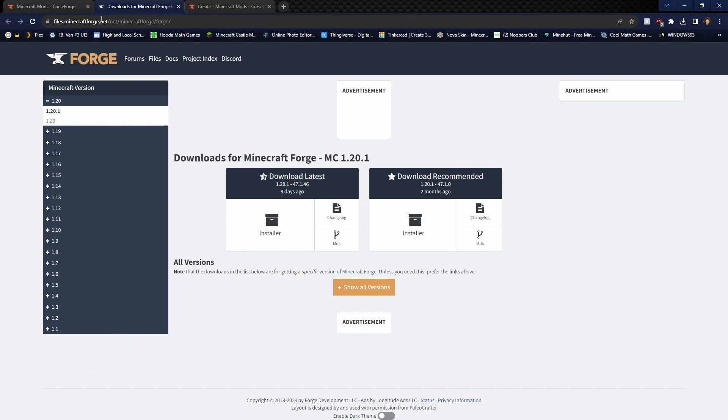It's called files.minecraftforge.net and you're going to go over to whatever version you want. Go ahead and go over to download recommended. This is the recommended version for you to download and click installer.